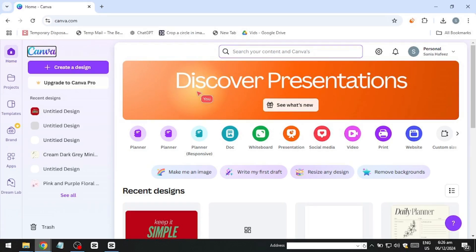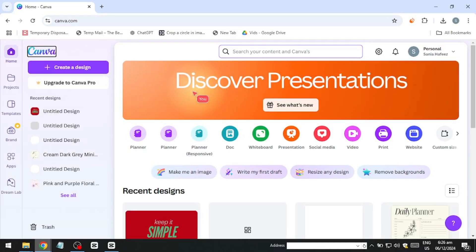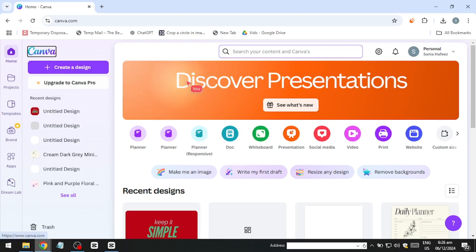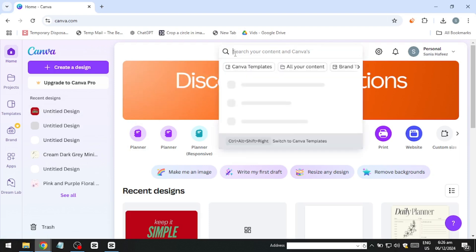Starting a t-shirt design business using Canva is a fun, accessible and creative way to explore entrepreneurship. This guide will walk you through the entire process, from crafting attractive designs on Canva to selling them via print-on-demand platforms. Whether you're a beginner or someone looking to expand your side hustle, Canva's user-friendly tools make it easy to bring your ideas to life.